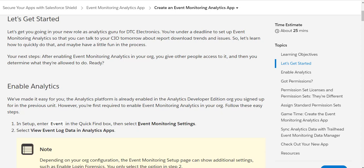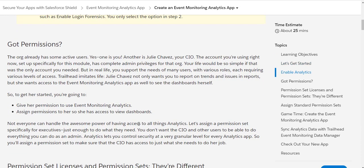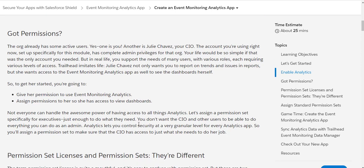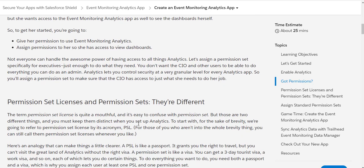After we enable Event Monitoring Analytics in our org, we should be able to give other people access to it. And after providing those permissions, we should be able to review the dashboard.